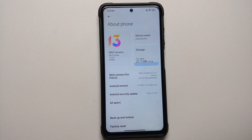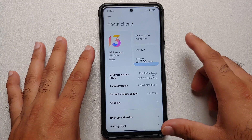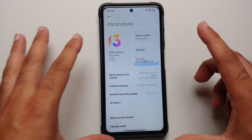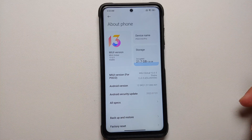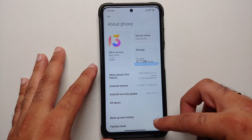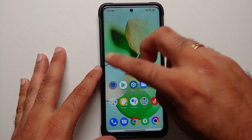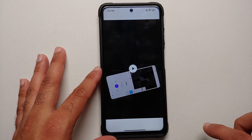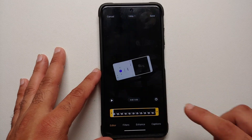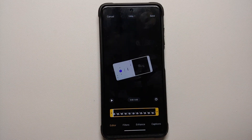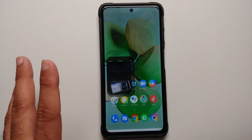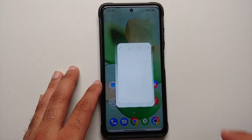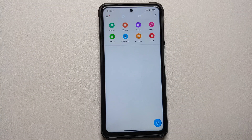The gallery update for Xiaomi, Poco, and Redmi devices gives you the option of pro mode in your video editor. Here it is — Poco X3 Pro, MIUI 13 based on Android 12. If I go into the gallery application and open any video to edit it, you'll notice I have the options of edit, filters, enhance, and captions, but I do not have any option of pro mode.